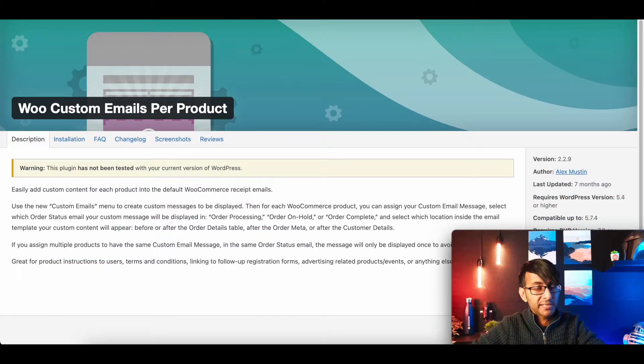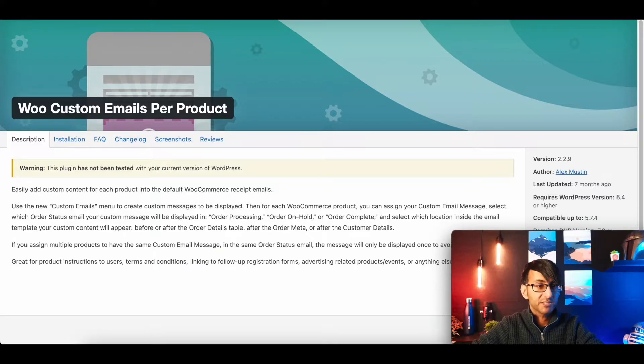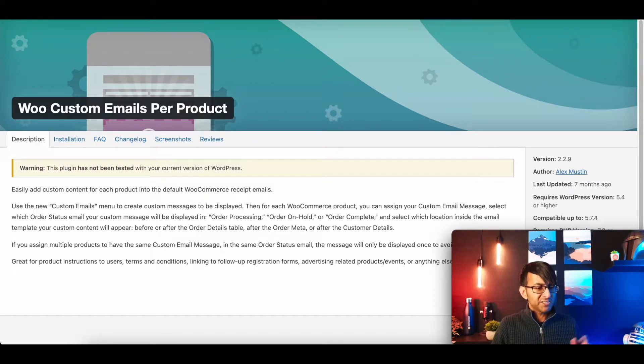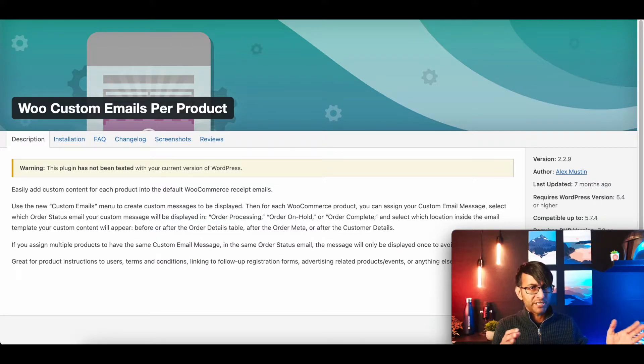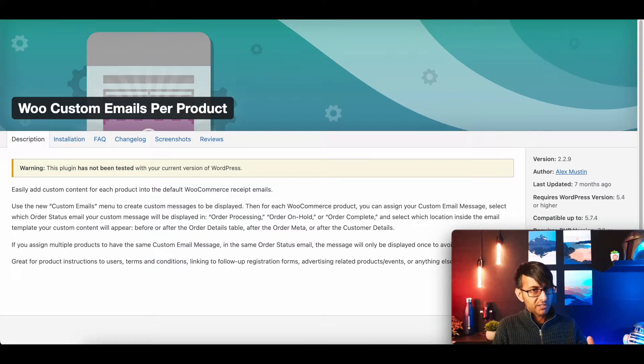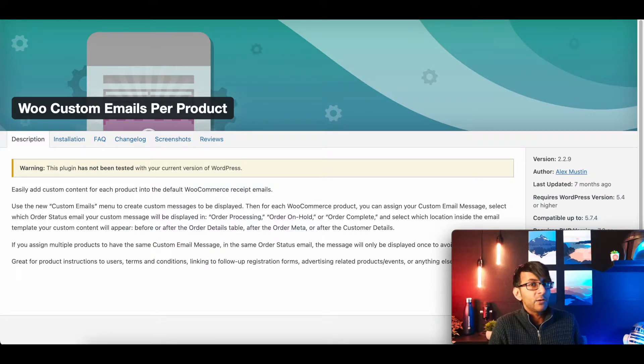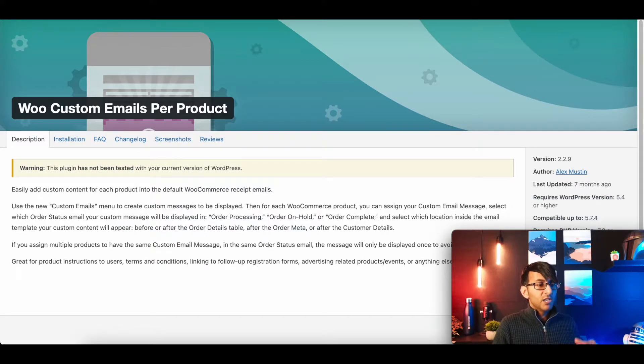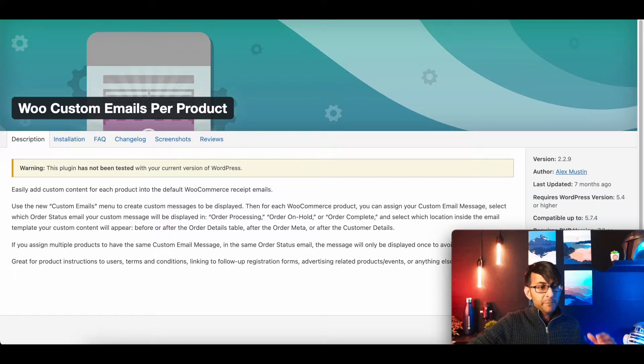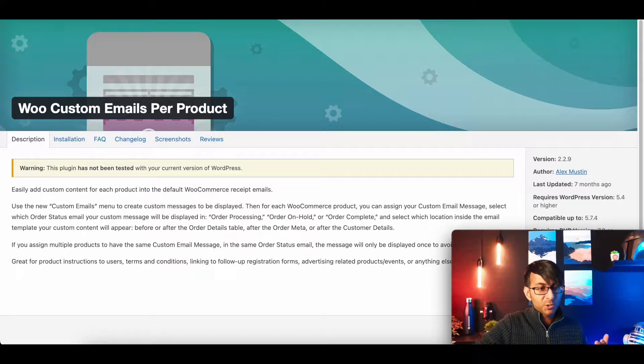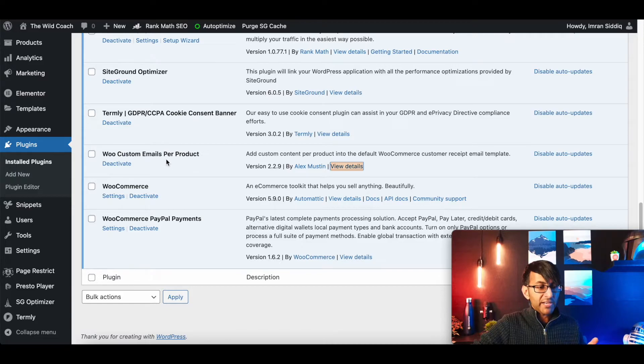Here's the plugin we're going to be looking at. It's called WooCustom Emails Per Product. Don't worry about the warning there saying it's not been tested with your version of WordPress. This works. I know it works because I've used it on a few customer websites. And it works totally fine. WooCustom Emails Per Product is free. Once you've installed this, it will be available for you over here.